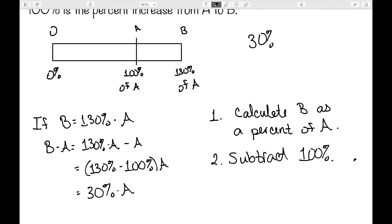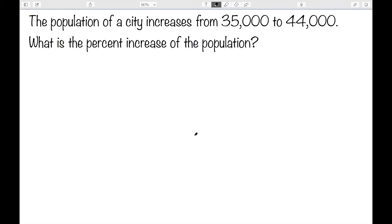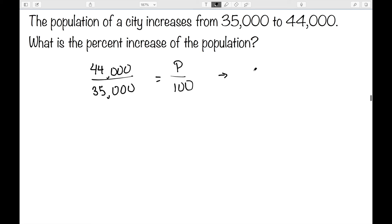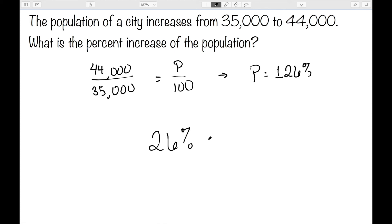Let's suppose the population of a city increases from 35,000 to 45,000. What is the percent increase of the population? To start, let's calculate what percent 45,000 is of 35,000. We set up 45,000 over 35,000 equals P over 100. If we work this out, we get that P is approximately 126 percent. So my percent increase will be approximately 26 percent.